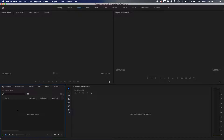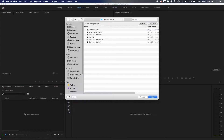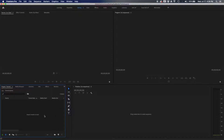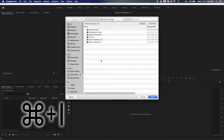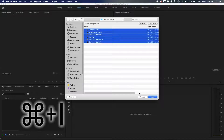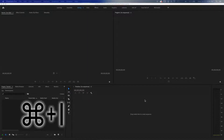The first keyboard shortcut I'd like to cover is how to import. Normally you can just go into your project window and double-click to pull up the import menu, but you can always do Command+I. Let's just import some footage — this is footage from a project I did a couple of years ago.